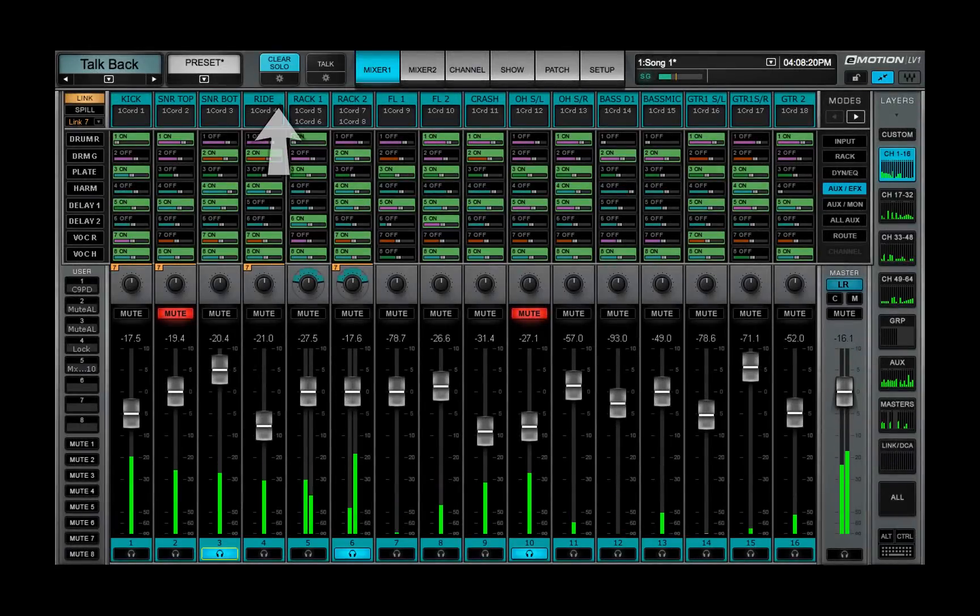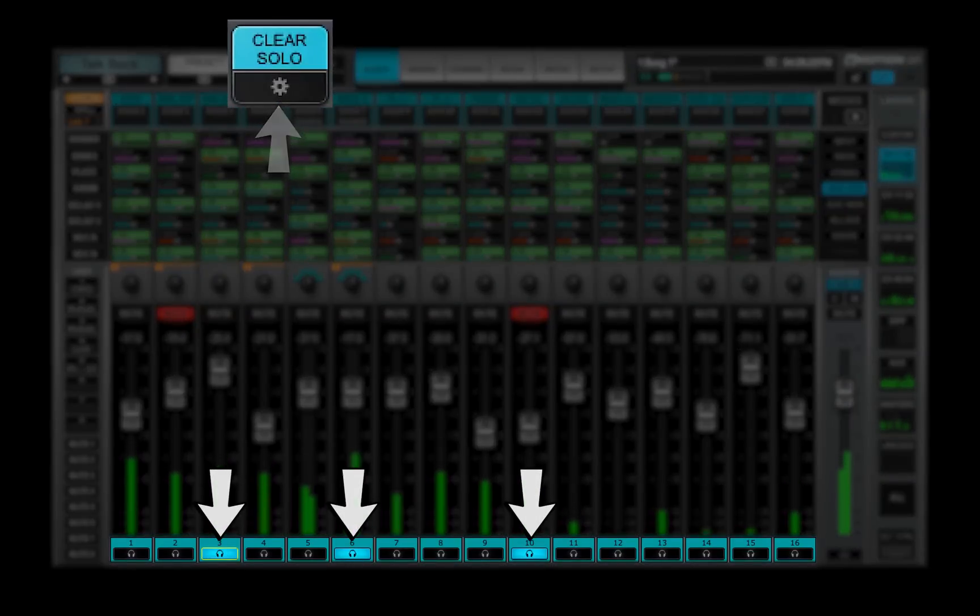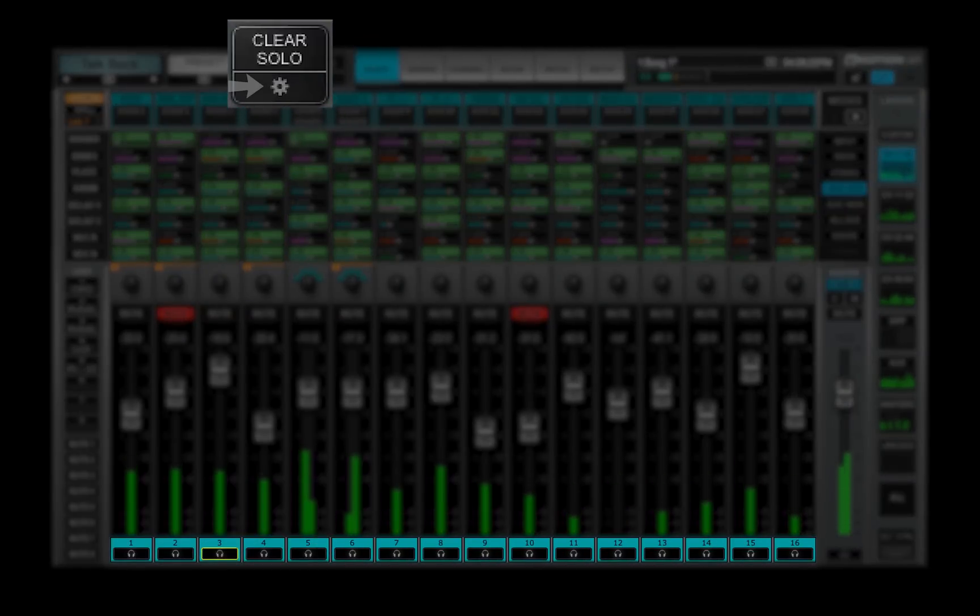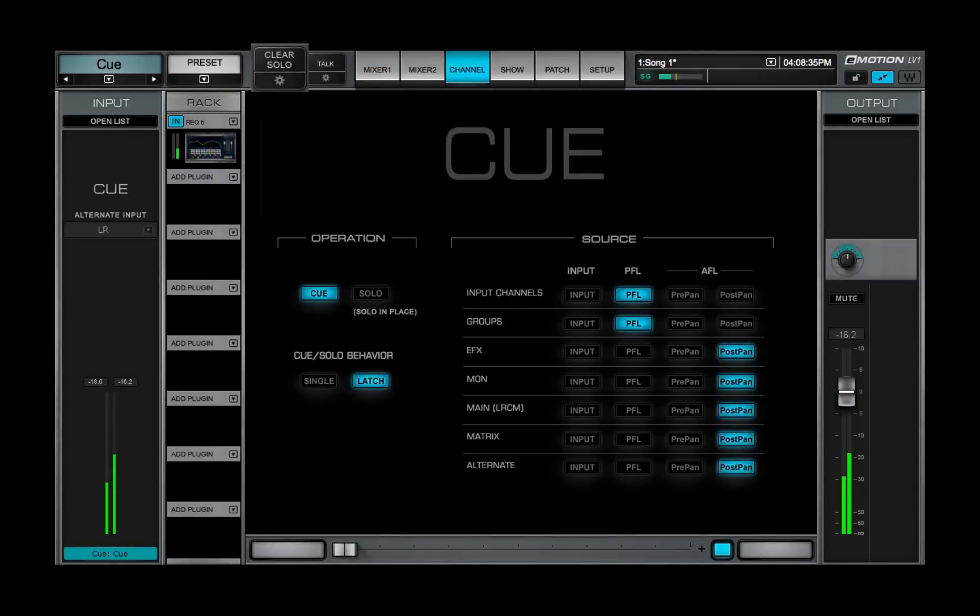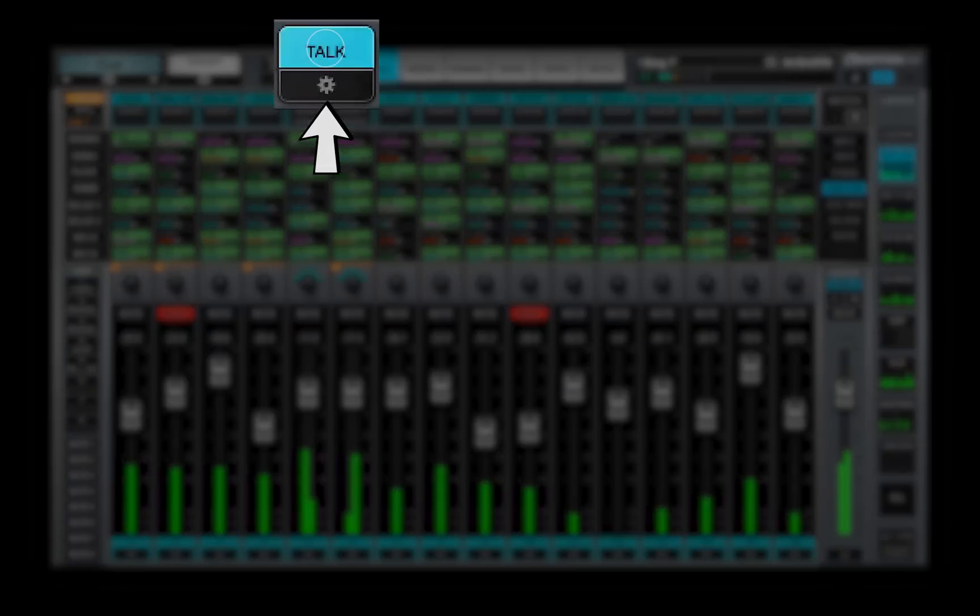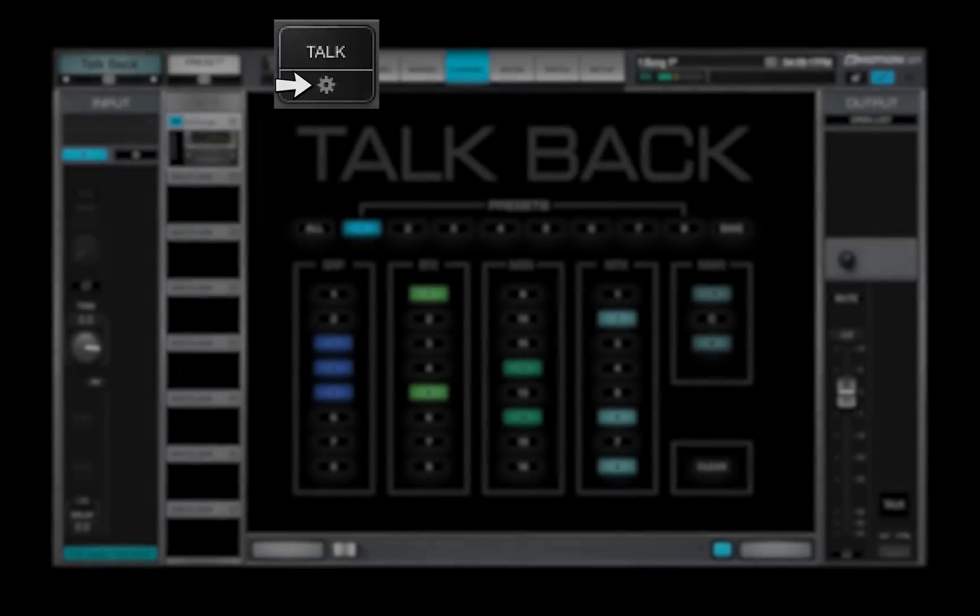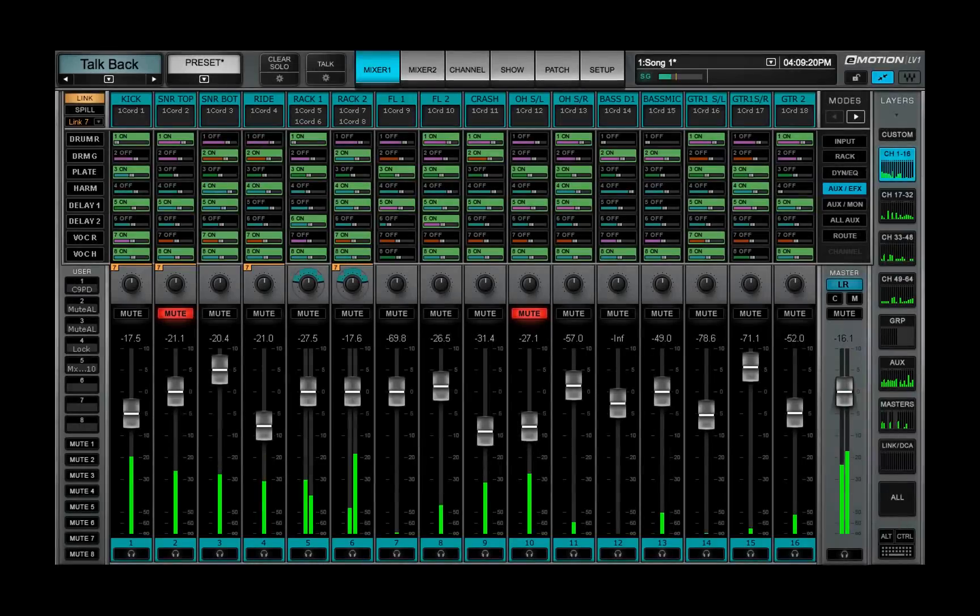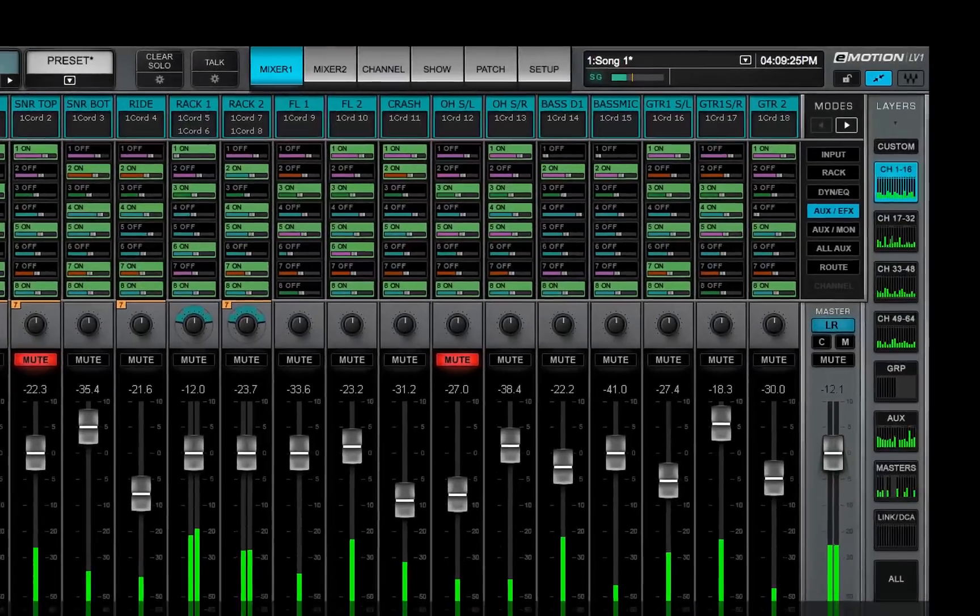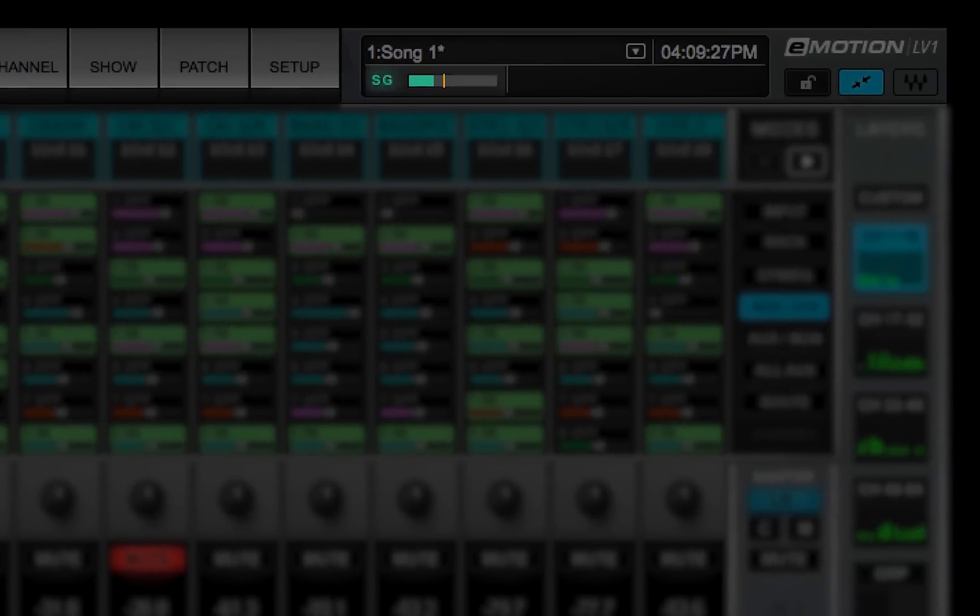The Clear Solo button clears all activated solos and cues. Click on the Gear button to configure the cue bus. Talk activates TalkBack. Click on its gear to configure TalkBack settings. The DSP meter shows the status of the SoundGrid server and tells you about DSP use. DSP management is discussed in Lesson 1.5, Mixer Settings.